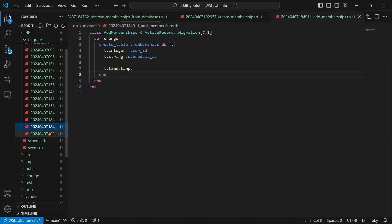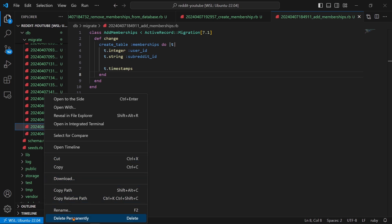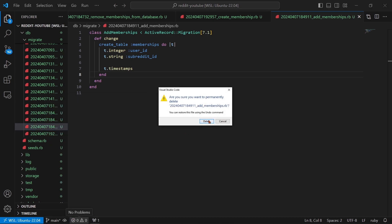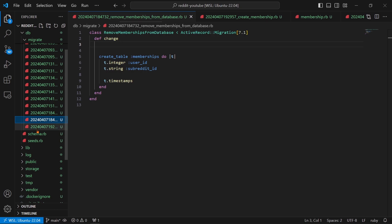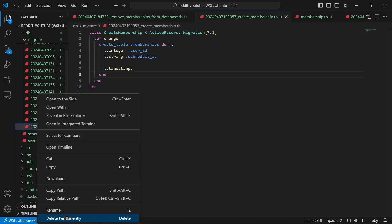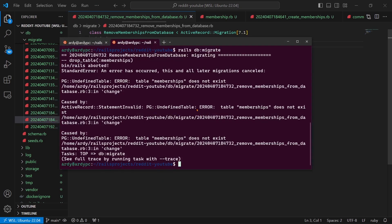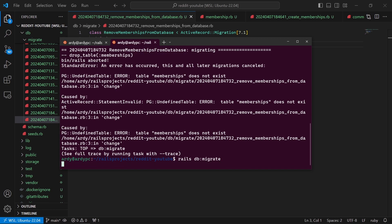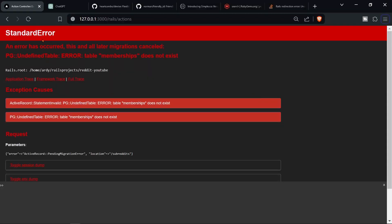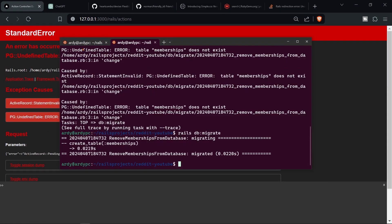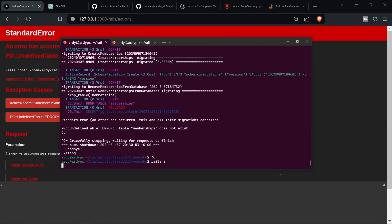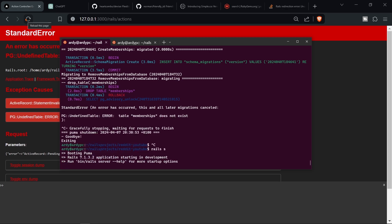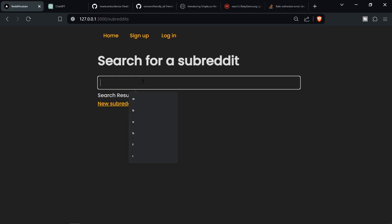So I can delete that and I can actually delete these two migrations because they're just doing the same thing as this one. So yeah, delete that one permanently. And then now I can rails db:migrate and it should work. Okay, and then now I'm gonna refresh the server, start the server again, and then continue.